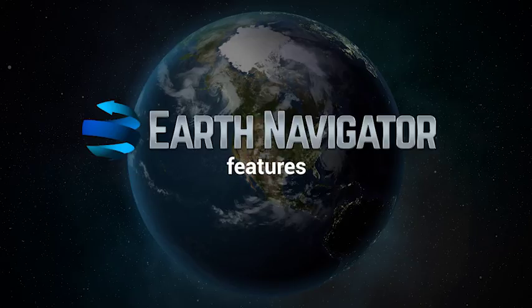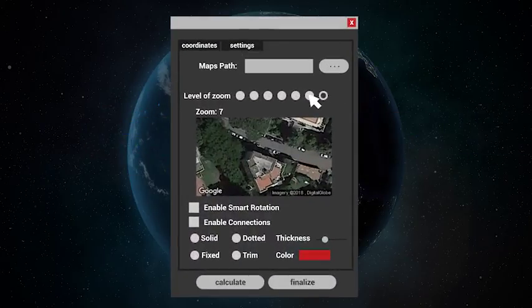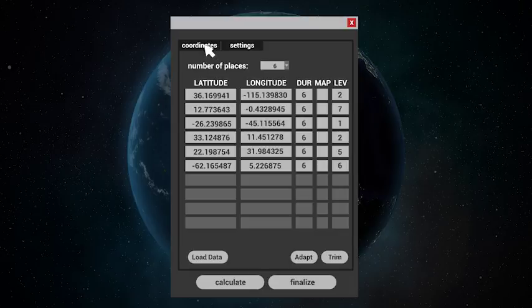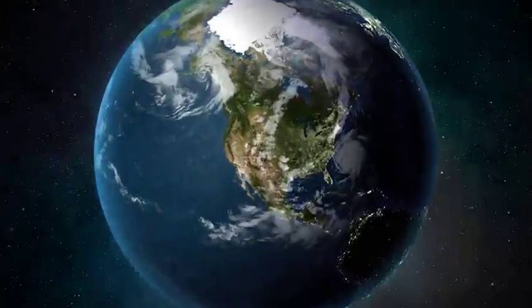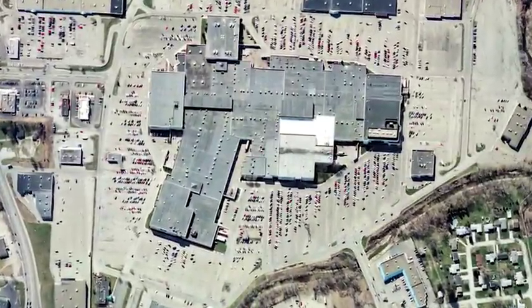But let me show you some features. With Earth Navigator, you can also choose to use a map instead of a footage. Click the map checkbox and select the level zoom. The script will automatically download and import the maps into your animation.